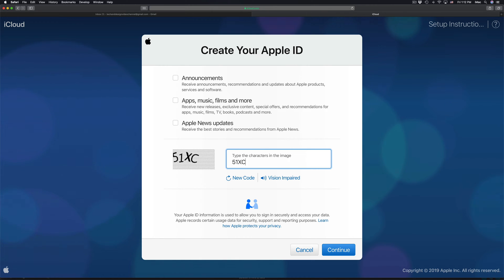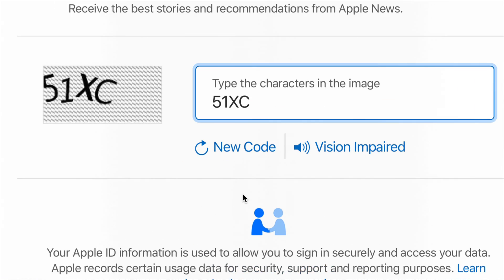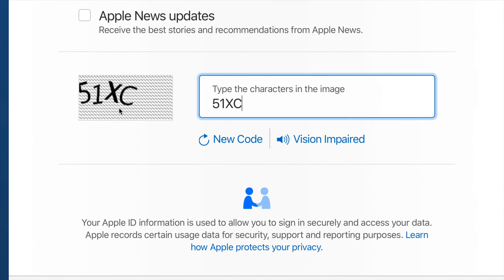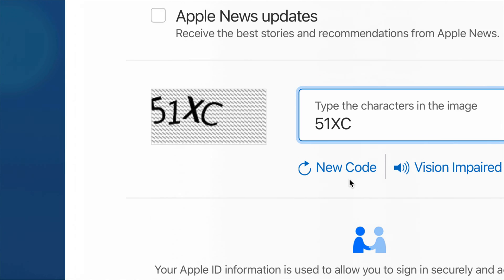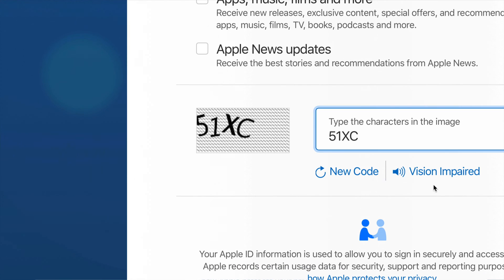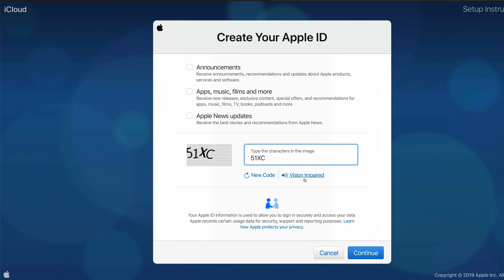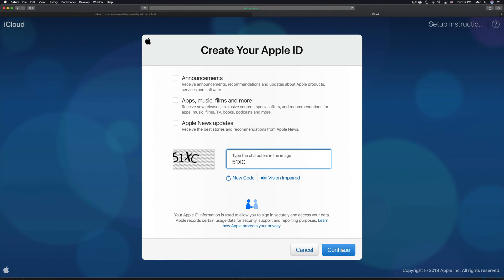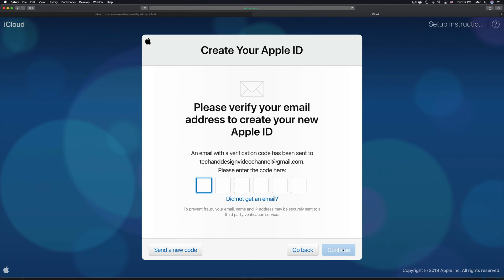Next you have to fill in the CAPTCHA, which can be annoying. If the code isn't working or you can't read it, click to get a new code — there's also a second option. Then just click Continue.